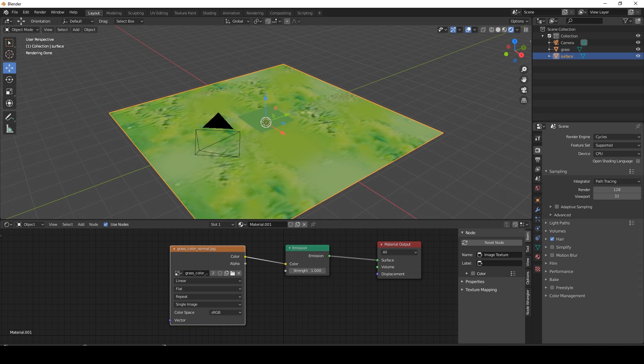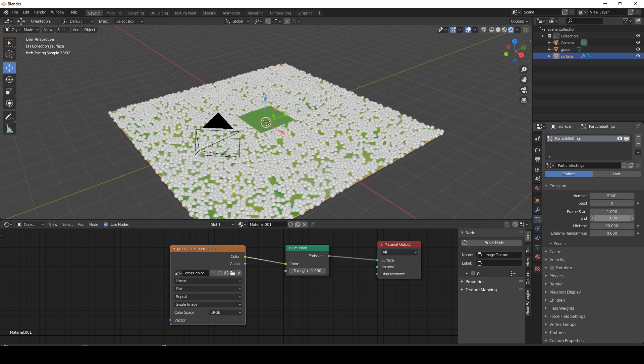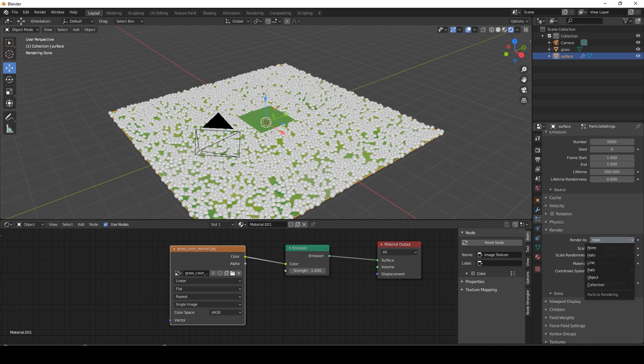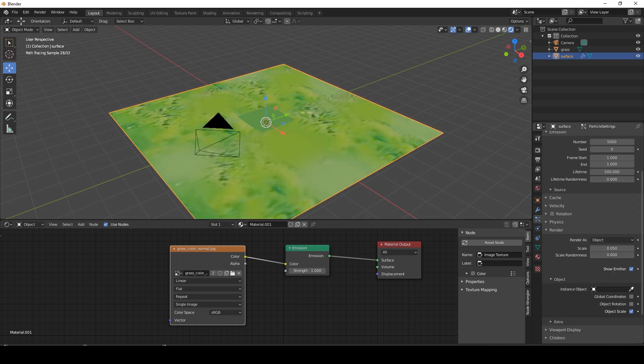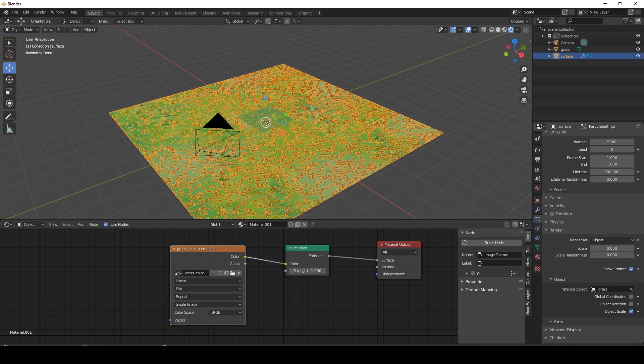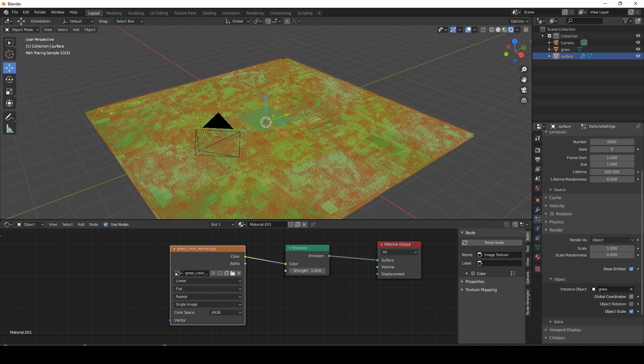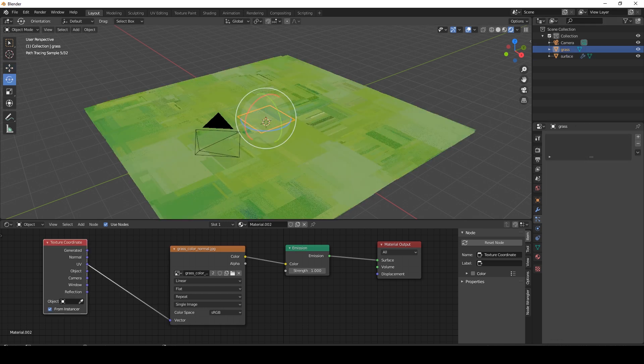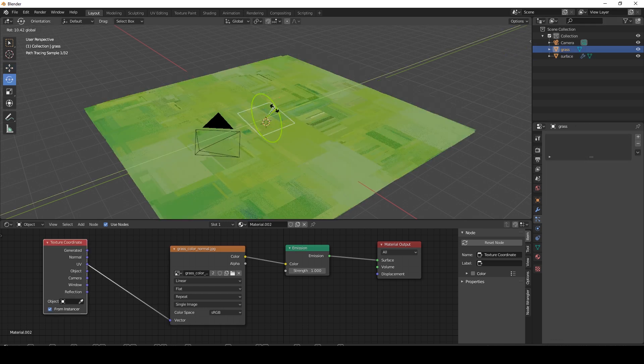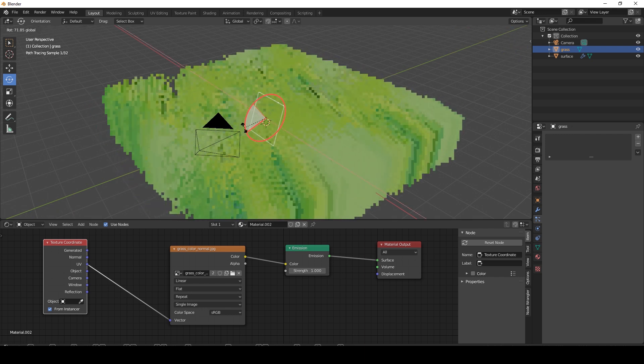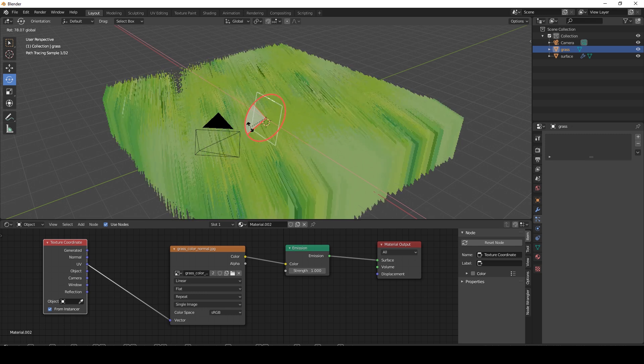So let's go to our surface. Let's add a particle system. Let's add about 5,000 particles. We're going to end on frame one. Lifetime, well, as long as you need the grass. Let's put it to 500. Let's go to the Render tab, go to Object, and instance our grass. And then here, where it's a scale, we're going to put it to 1. We're going to check global coordinates and object rotation. So now we can rotate our grass, and this will rotate all of the grass.